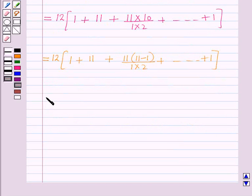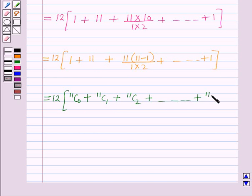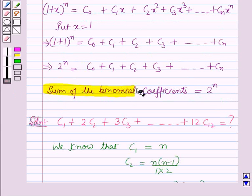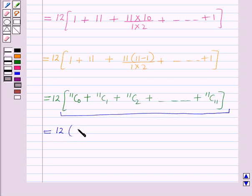The terms inside the brackets can be rewritten as 11C0 plus 11C1 plus 11C2 plus so on up to 11C11. We know that the sum of binomial coefficients equals 2^n, so here the sum of these coefficients equals 2^11. Therefore the expression equals 12 into 2^11.